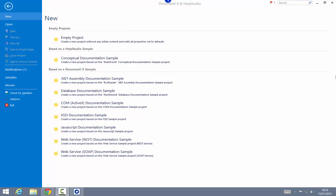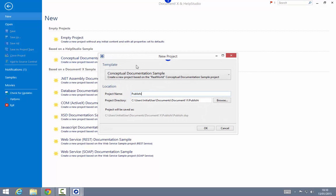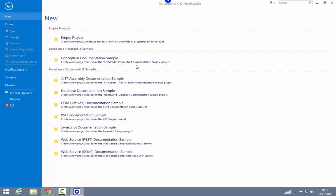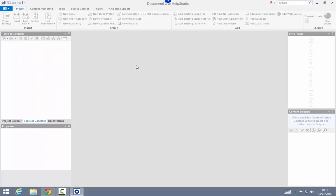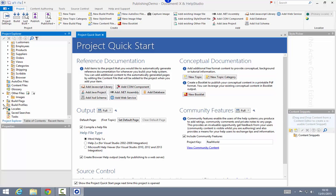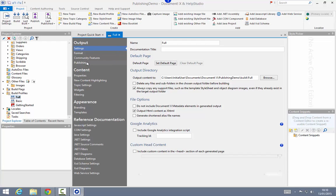For this demonstration I will start with a new project based on the conceptual documentation sample, just so I've got some content that I can actually go ahead and publish. Publishing can be used with any project you create with DocumentX or Help Studio. We configure publishing in the build profile editor, so I'm going to go into the default build profile here.